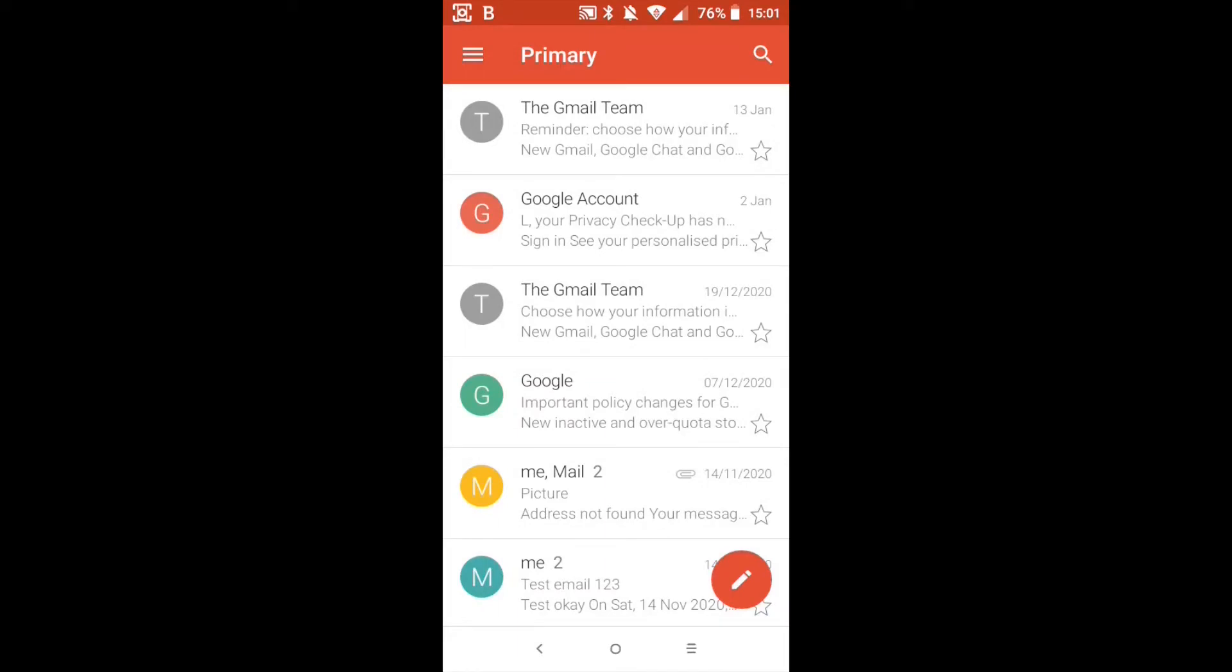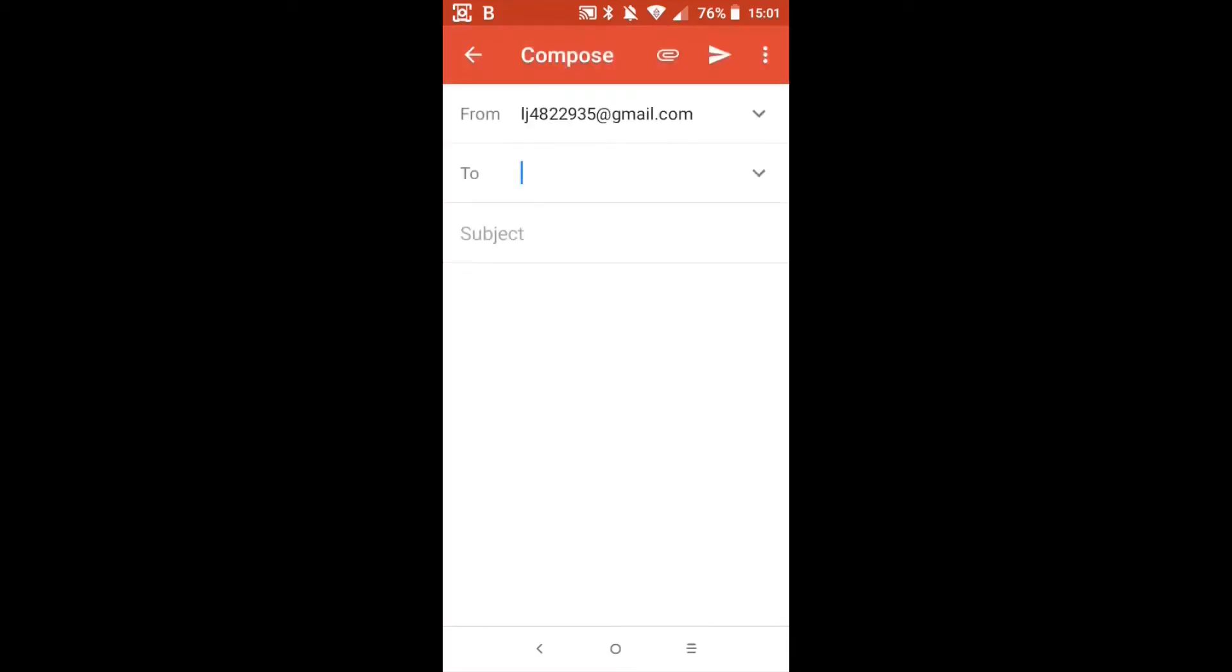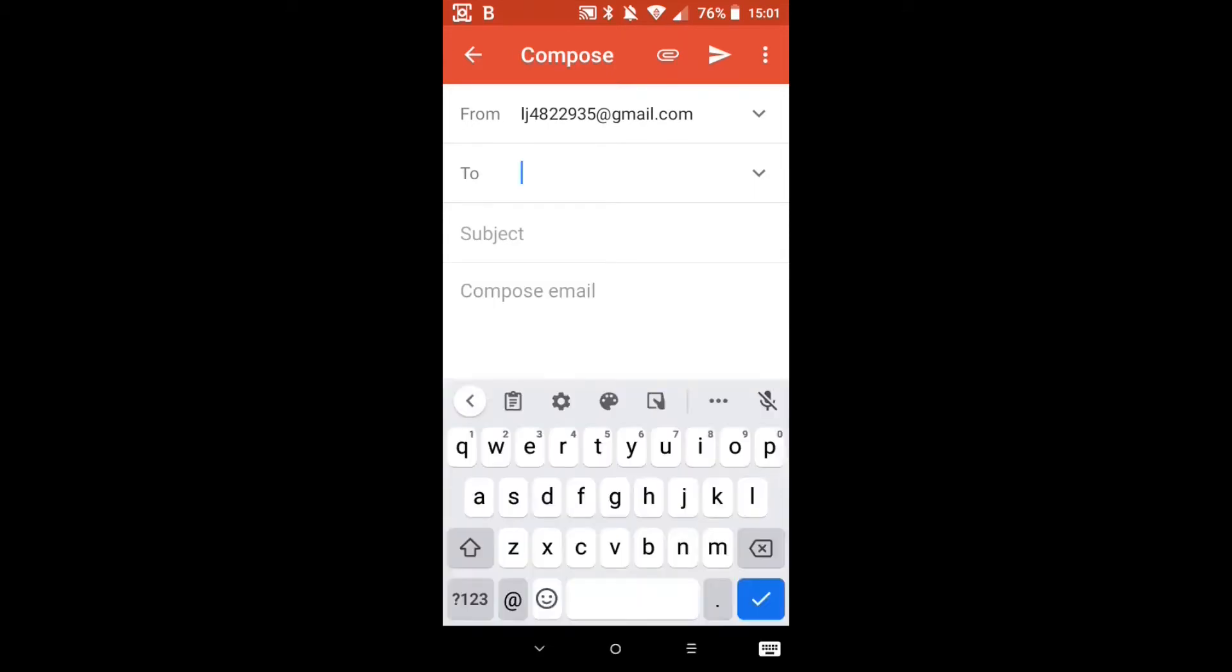Now we're going to be looking at actually sending our first email. In the bottom right here we've got a red circle with something that looks like a pencil inside it. So let's click on that. Now we're opening up our email ready to send, or rather ready to fill in. You'll notice at the top it says compose. There's also the back arrow and to the right of the word compose we have the paper clip, that's if we want to add an attachment. We'll get to that later. Then we have something that looks like an arrow or some people have told me it looks like a paper aeroplane. Then we have the three dots, otherwise known as the epsilon, but this is mainly about sending your first email. So let's get to it.